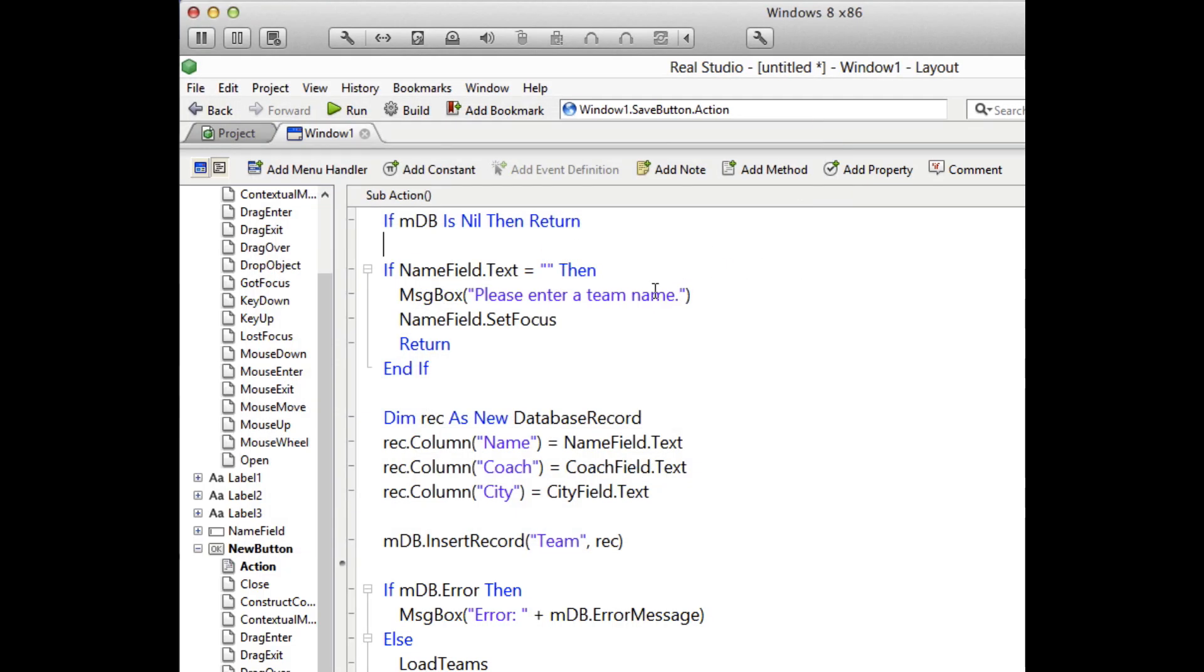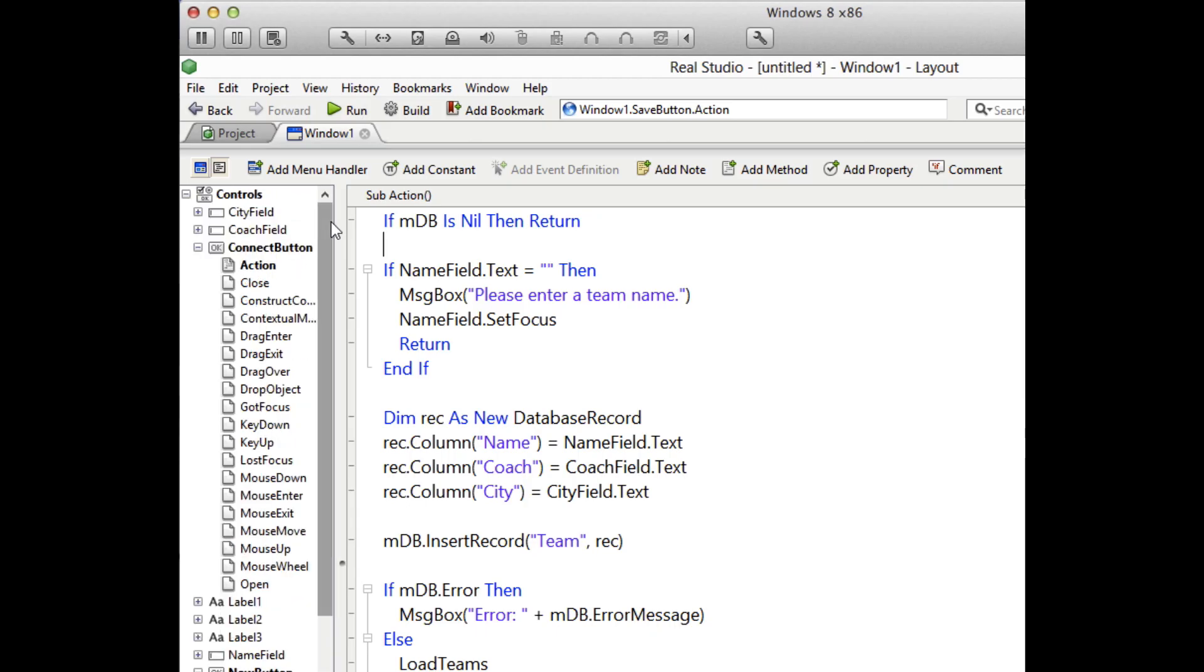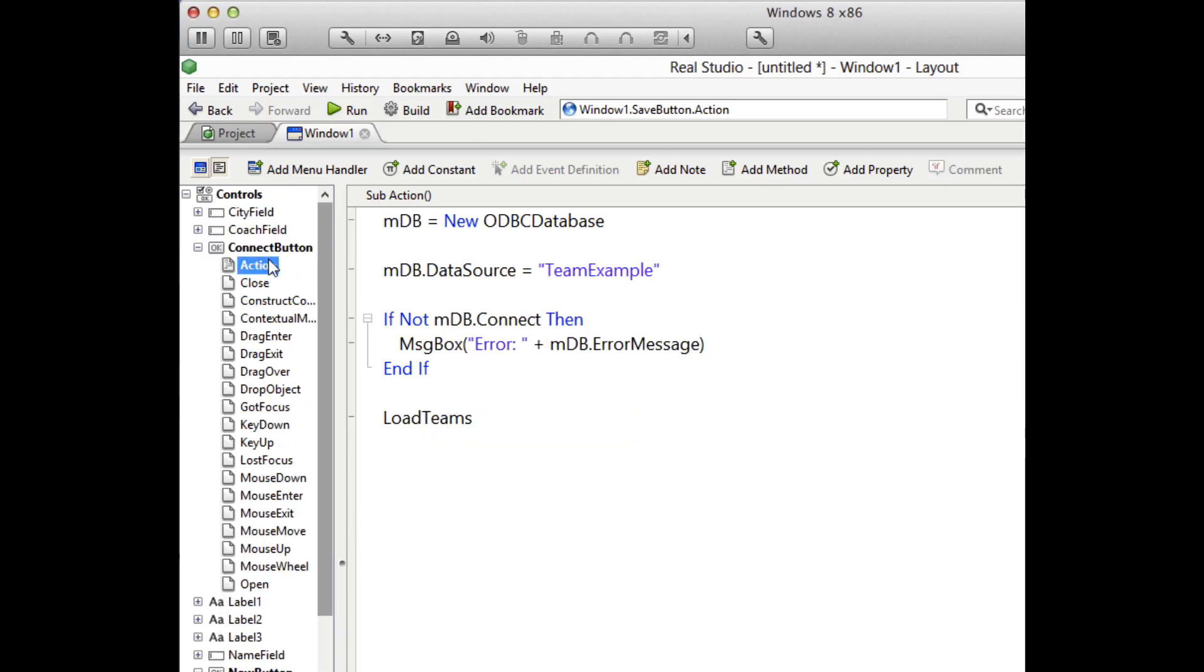So that's it. As you can see, connecting to ODBC is not terribly different than connecting to any other database. The extra step is making sure that you have the ODBC driver that you need installed on your operating system and it is configured to connect to the database you're going to be using. I hope you found this useful. Thanks for watching.